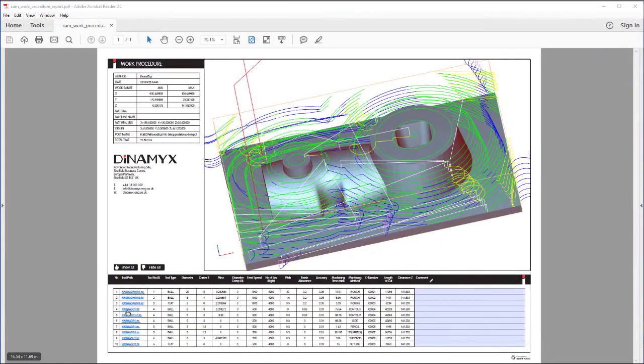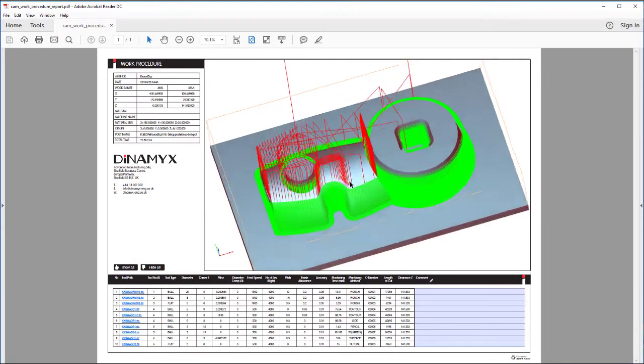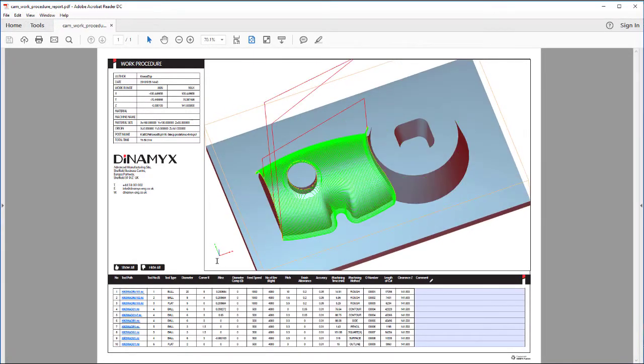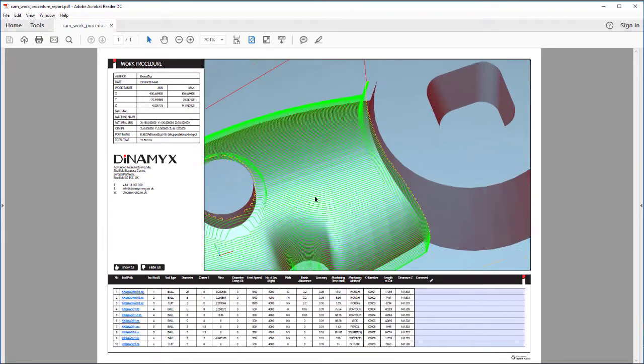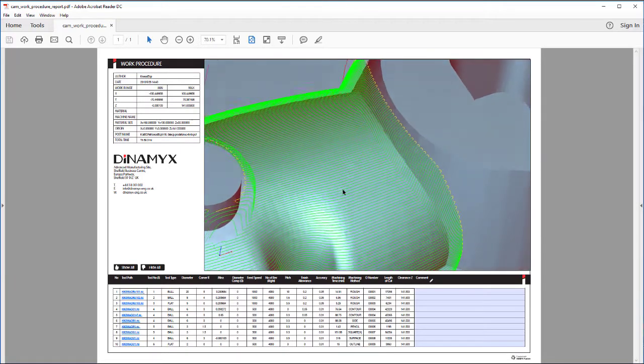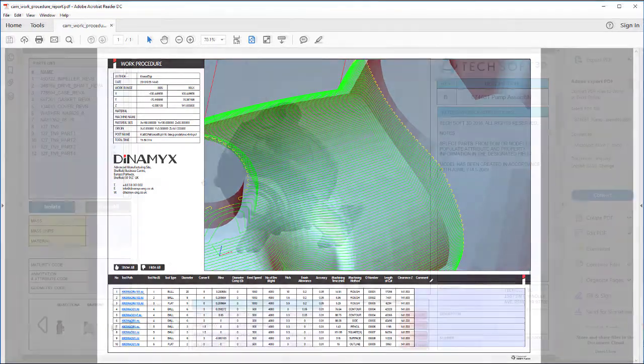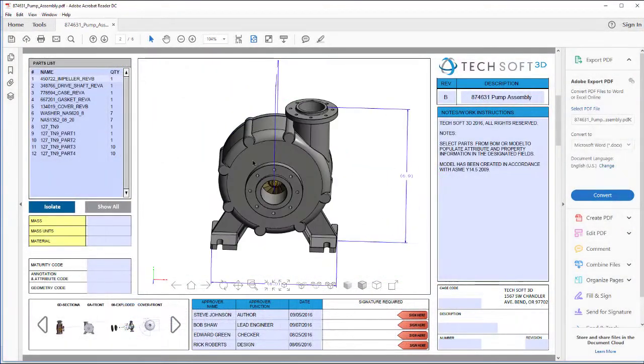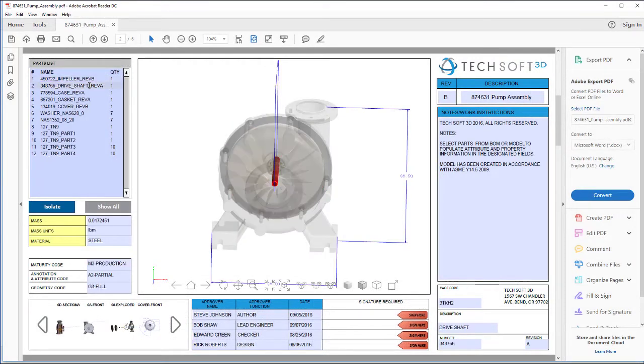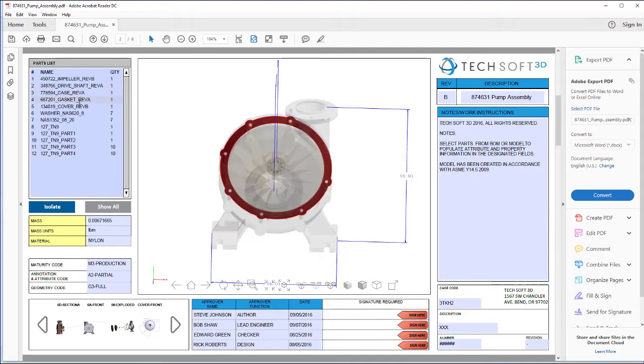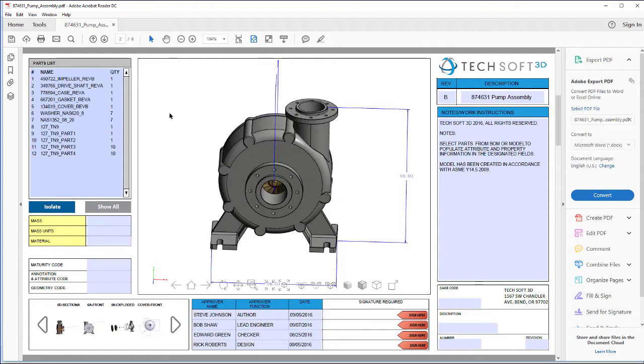HOOPS Publish allows your users to unlock their engineering data for use throughout the product lifecycle. Publish can create interactive 3D PDF smart reports that include interactive 3D models and dynamic parts lists and tables. Easily communicate data out of your system via request for quotes, inspection plans, inspection reports, or technical documentation.